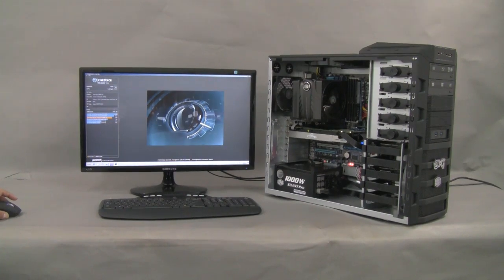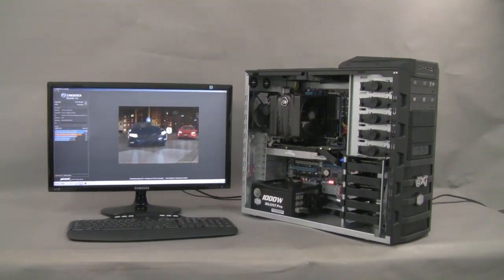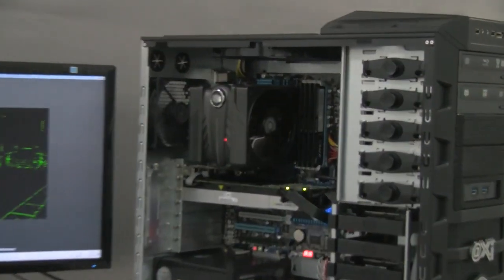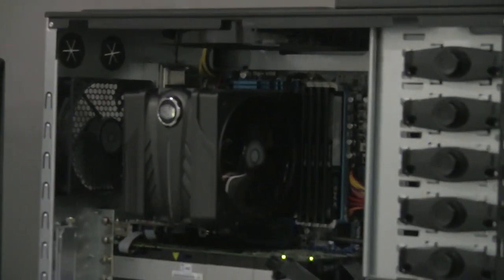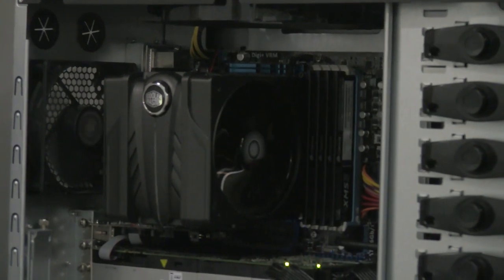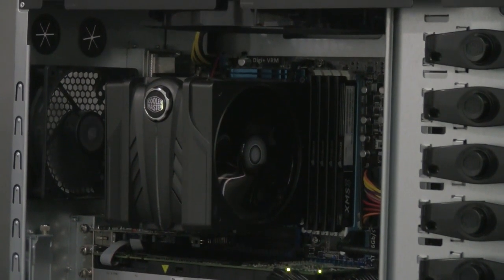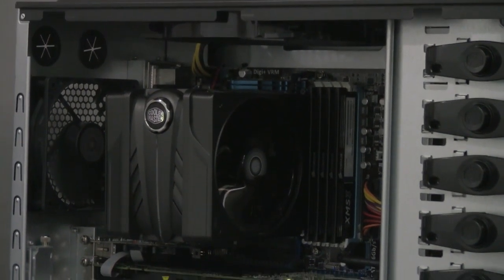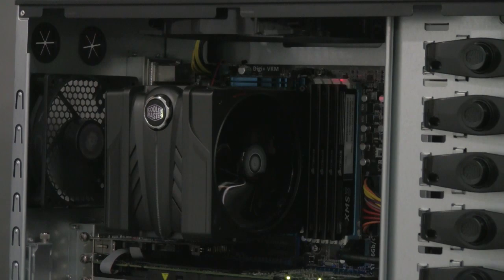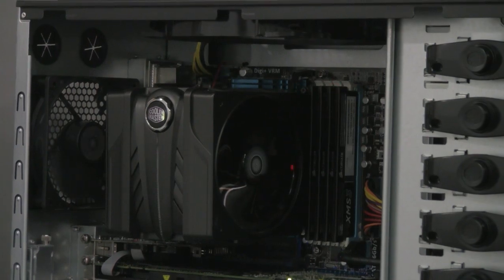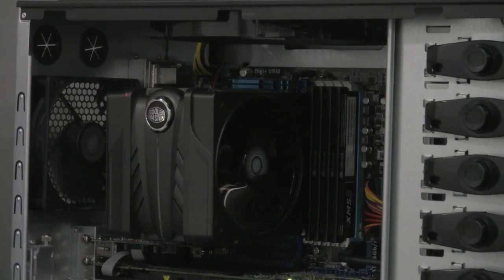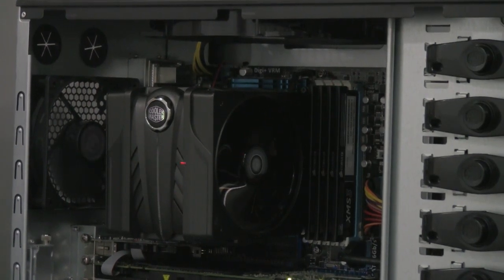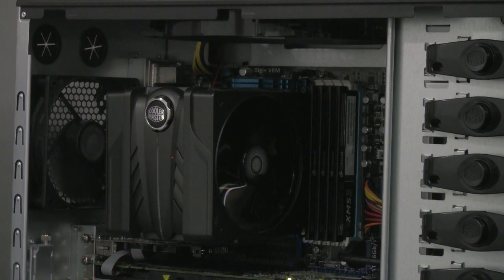We open the case and the first thing that comes to our eyes is the Cooler Master V6 heat sink. It is a high performance high ventilation heat sink and has two 12cm fans, one in the front and one in the back conveying air to the back of the case and gives very high thermal conveyance keeping the CPU cool even at moderate room temperature.